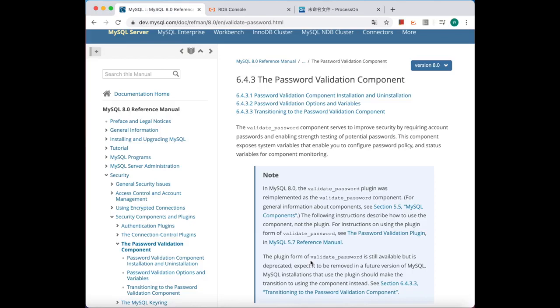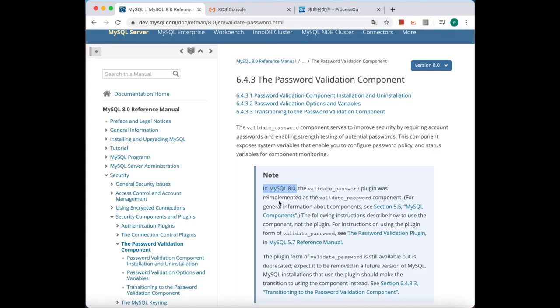Here's my question: why can we call the validate_password both a component or a plugin? That's because in MySQL 8.0, which is the latest version, the validate_password plugin was re-implemented as a component.